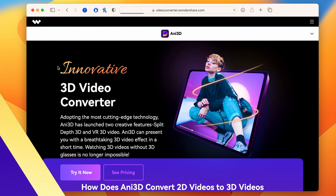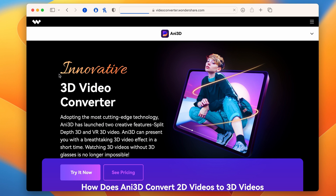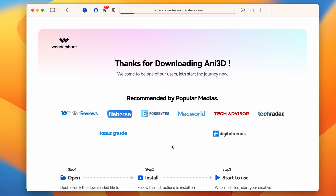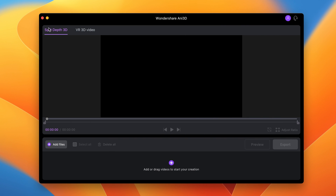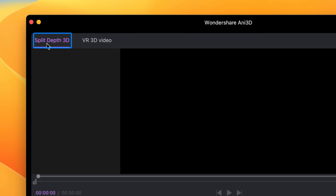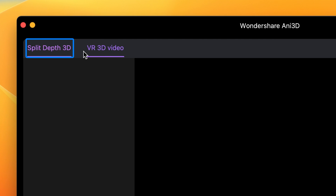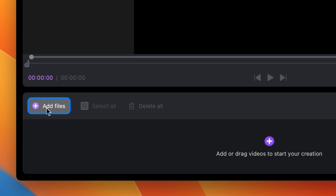First of all, download Any 3D — you'll find all the links in the description. Once you have that, open it up. Make sure that you have the split-depth 3D tool selected up here and then import your video clips.